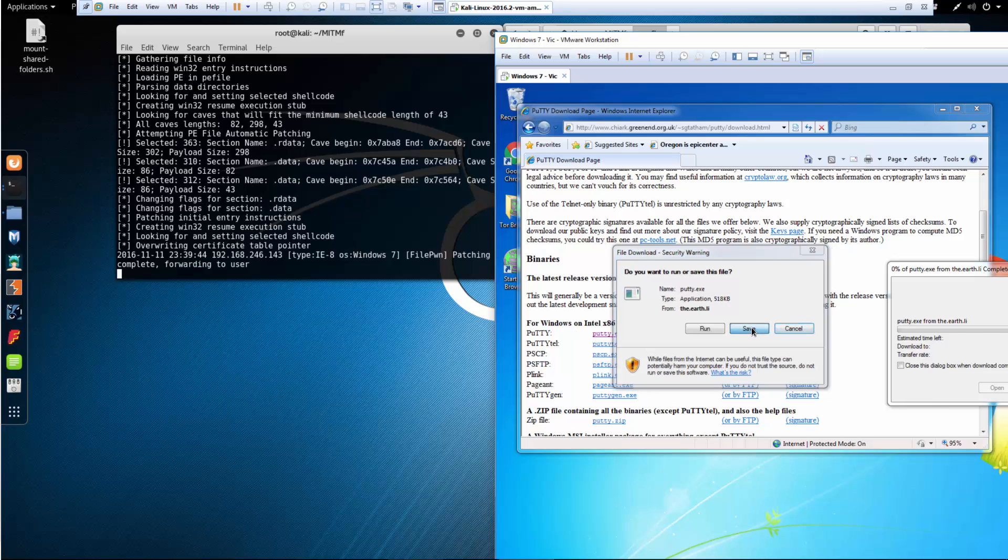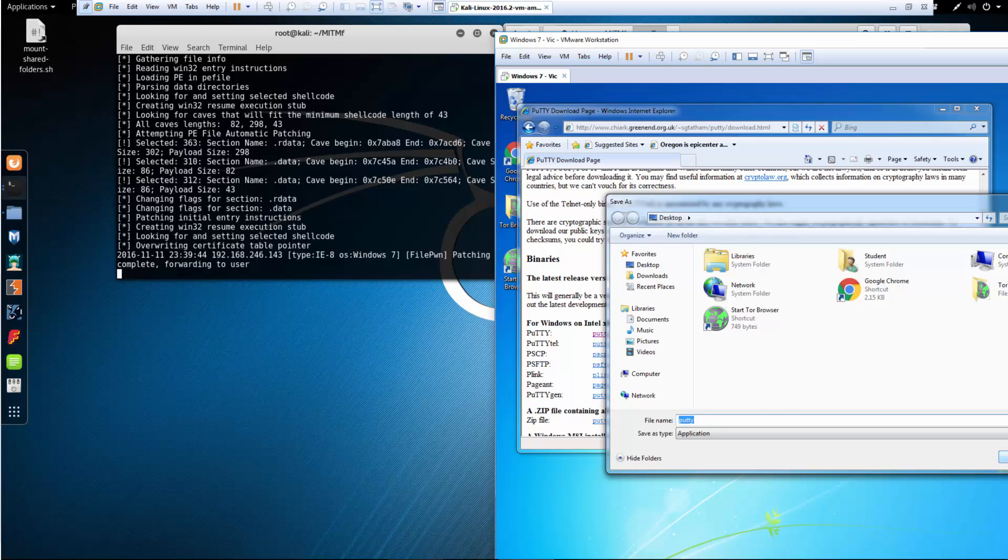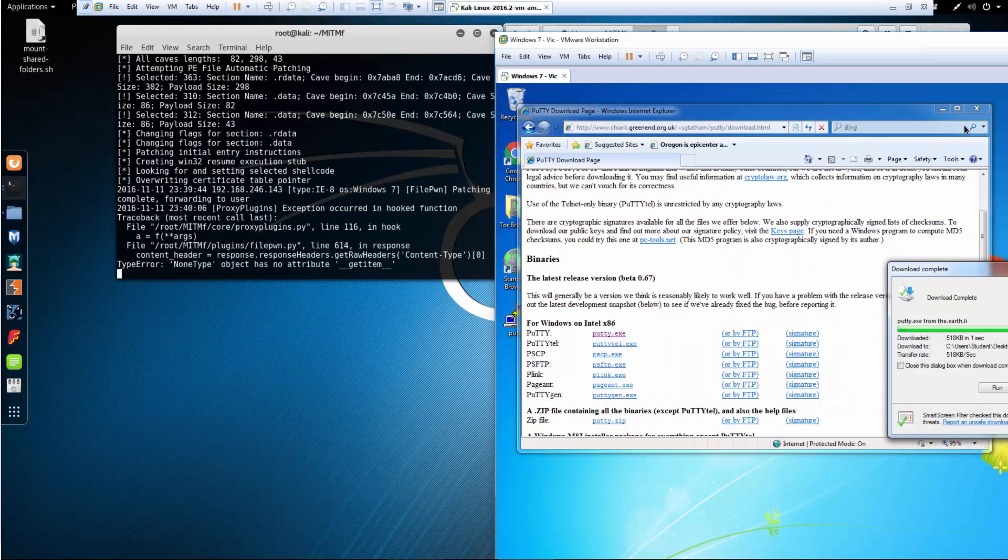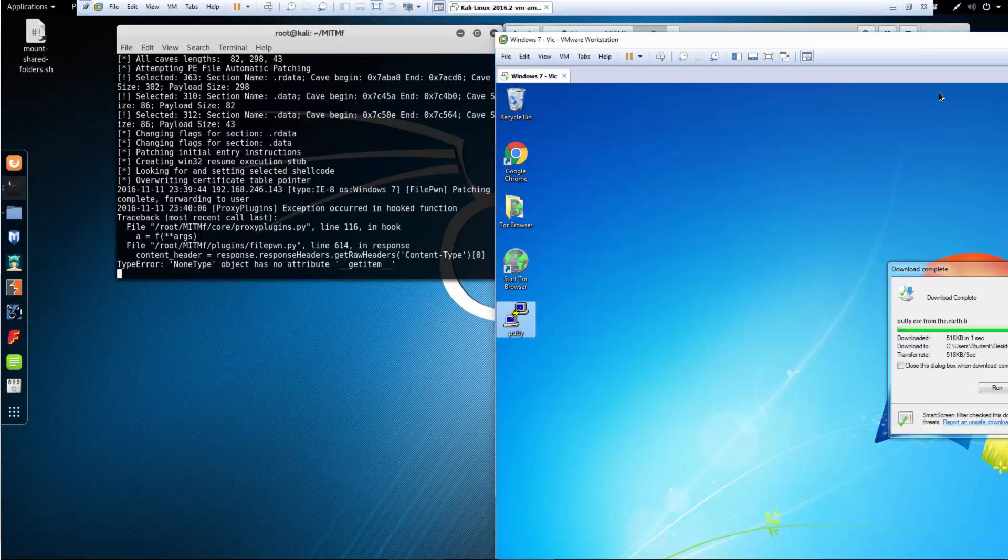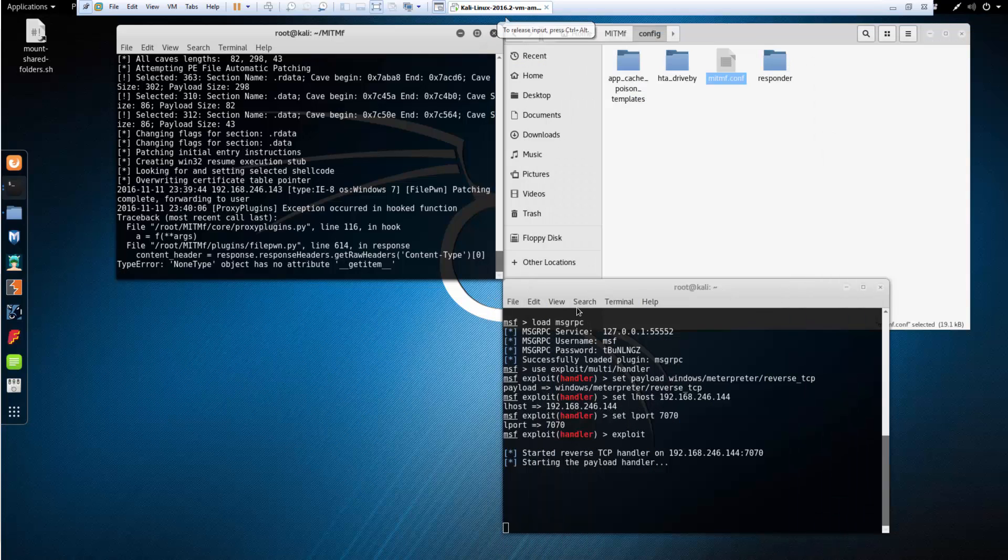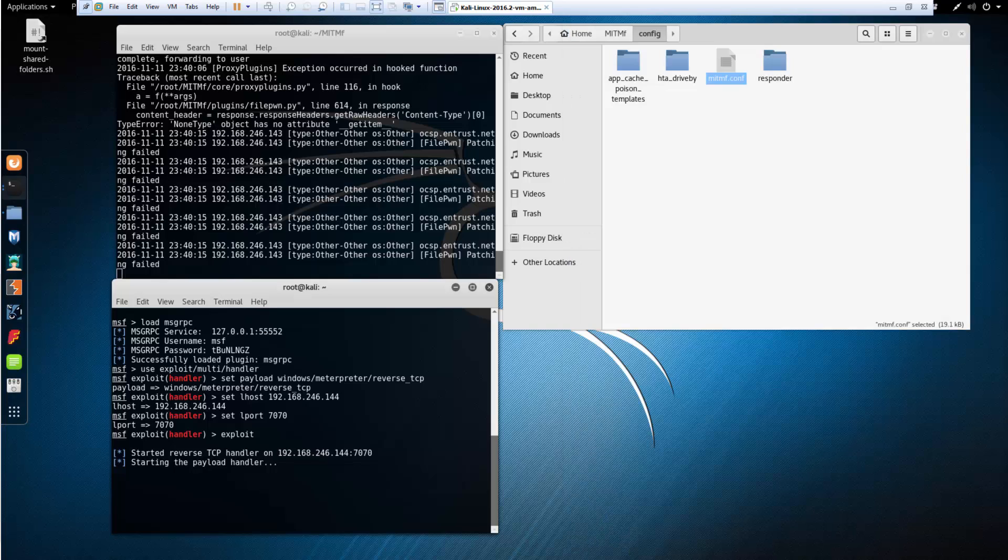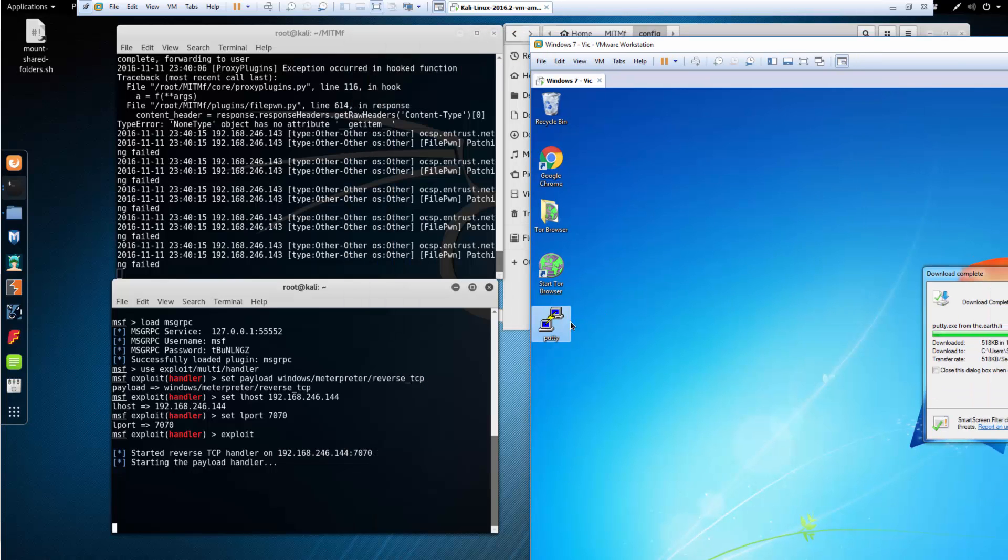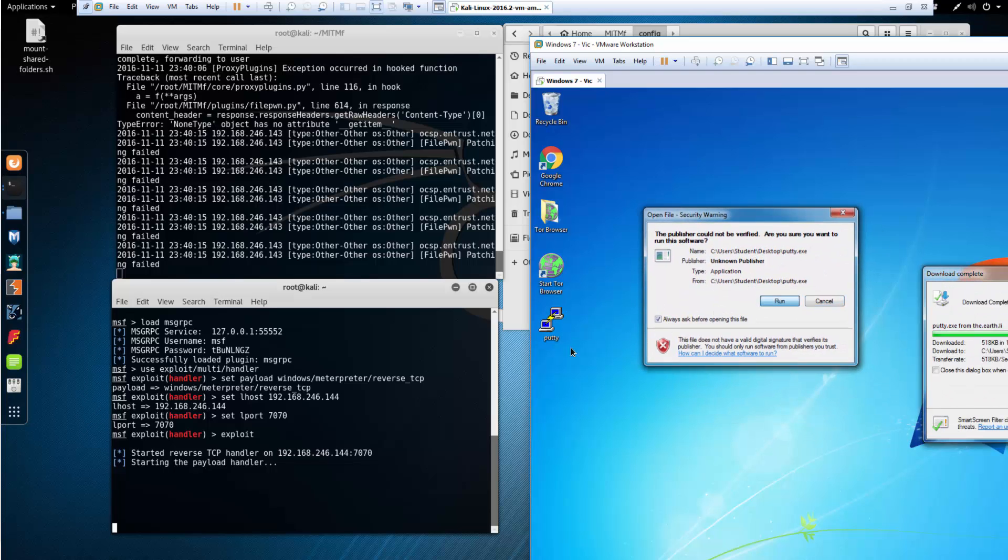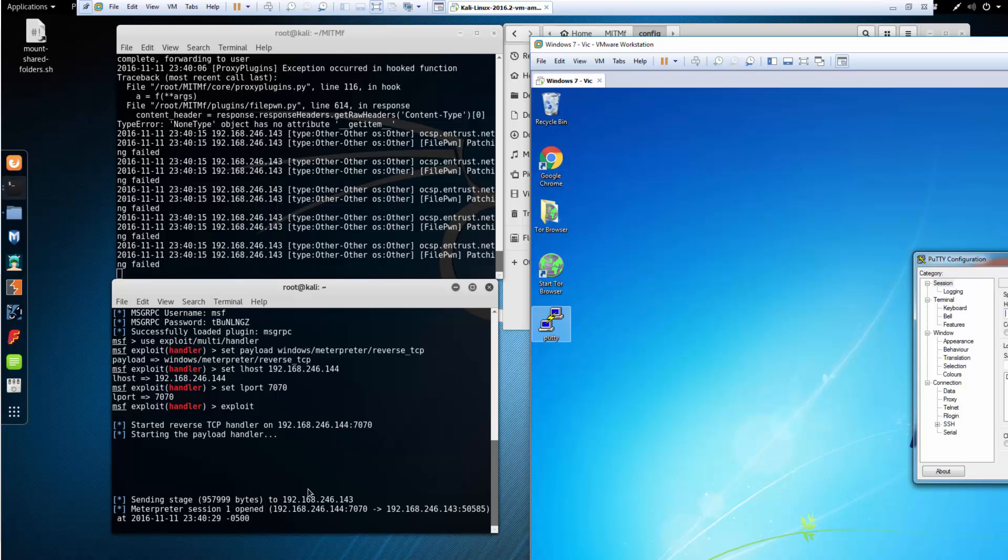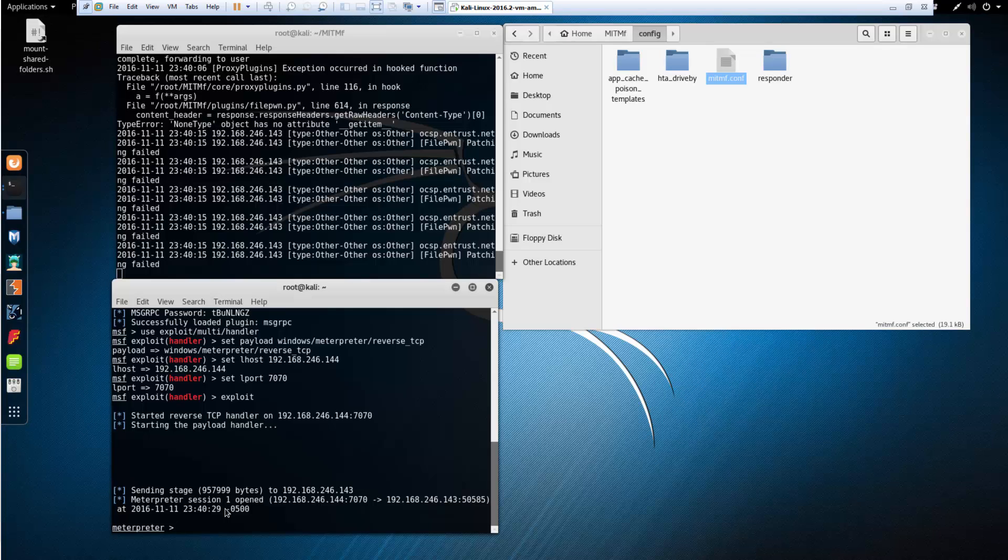The second I run it, bam, I get my meterpreter session. That is a simple man-in-the-middle attack where we are injecting a payload into a download. This has taken me forever to do.